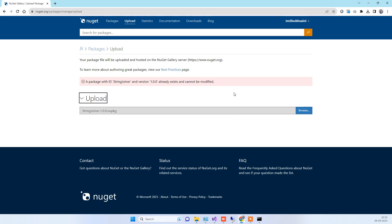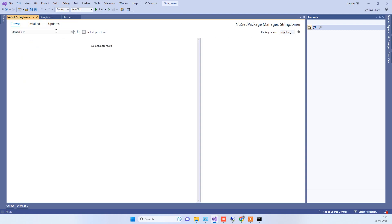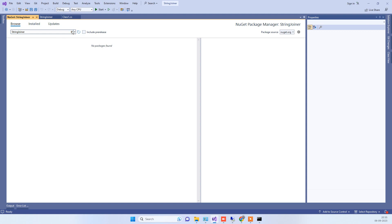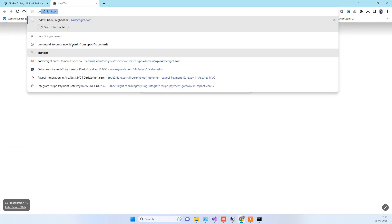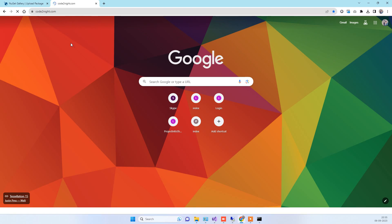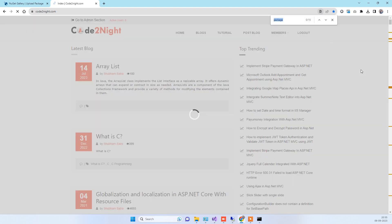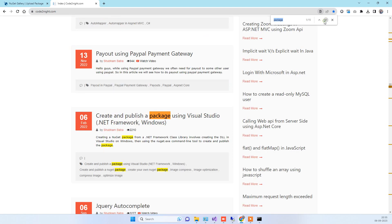After saving, it will take about one hour for the package to appear in search results in your project. After around an hour you can go and check your package by searching for it. If you face any issues or need the steps written out, you can go to our official website kotoner.com where you will find a blog post titled 'Create and Publish a Package Using Visual Studio'.